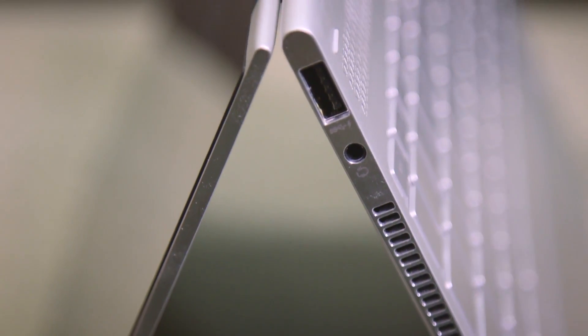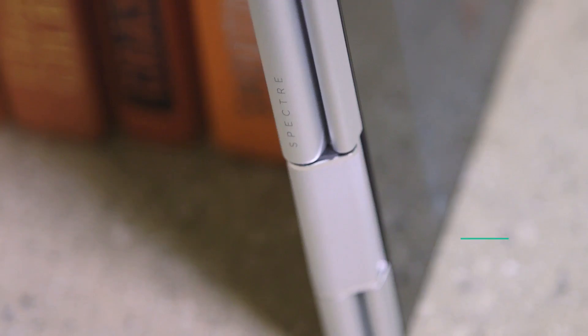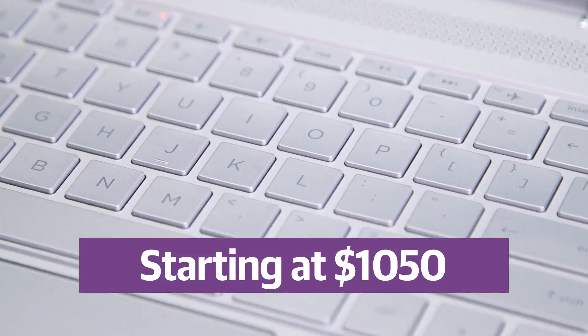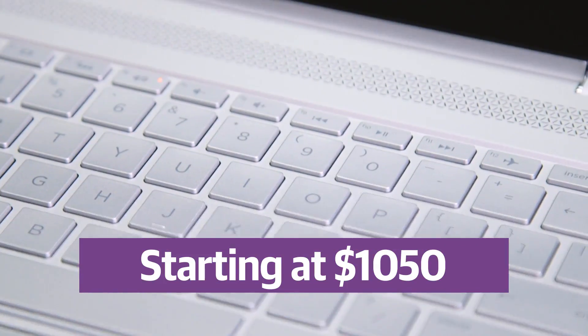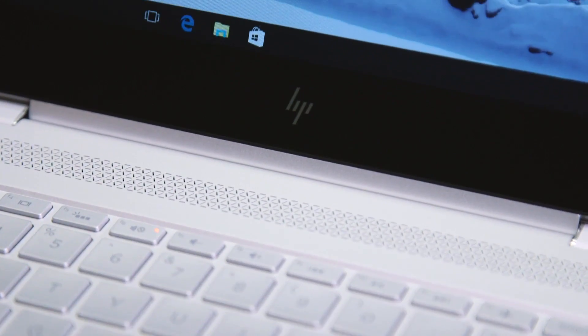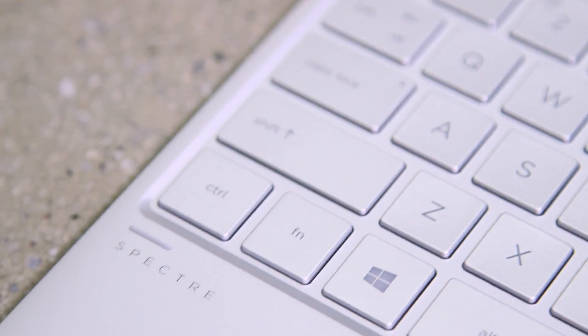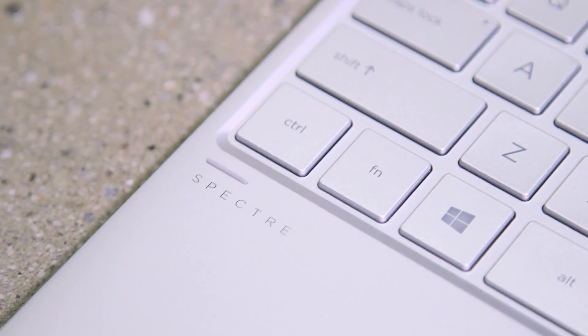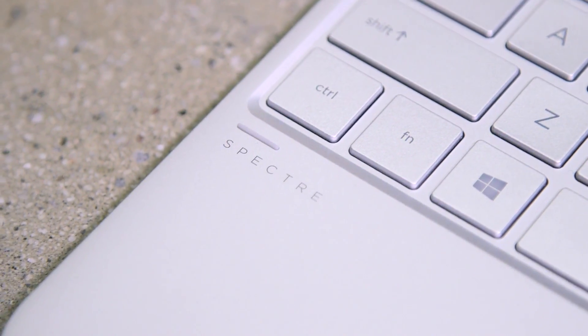The X360 is available now, starting at $1,050. While I'm not sure this is as well-rounded a machine as the original, its pros still outweigh its cons. Now, if only HP could issue a touchpad fix. And stat.